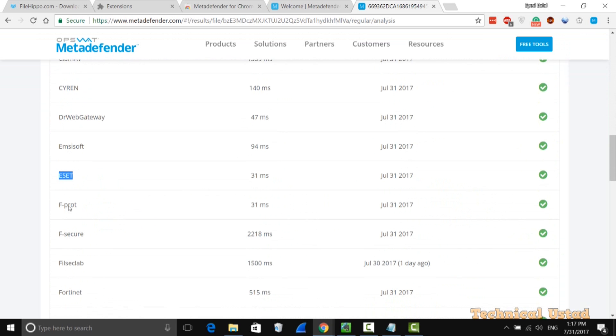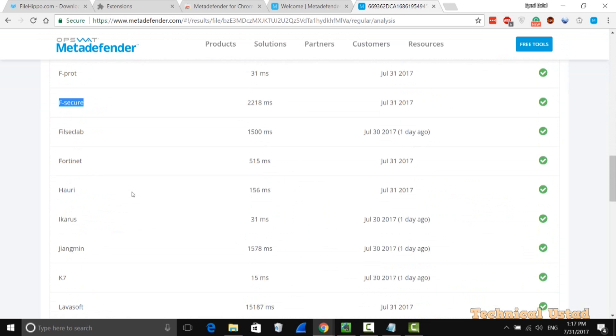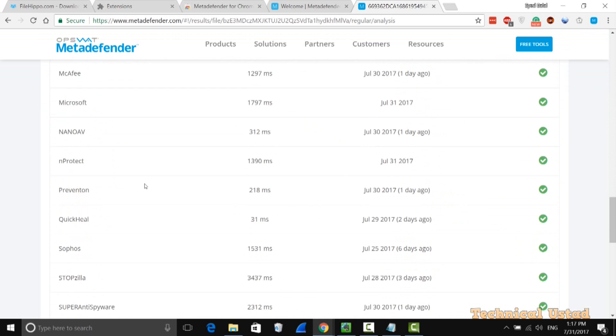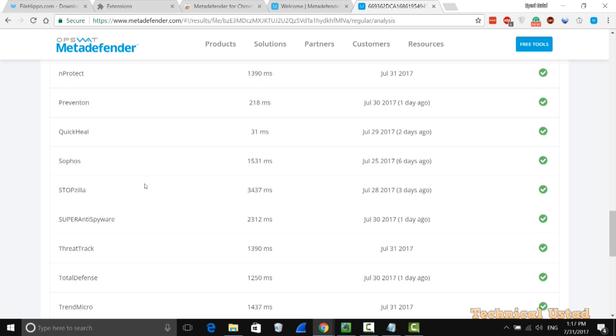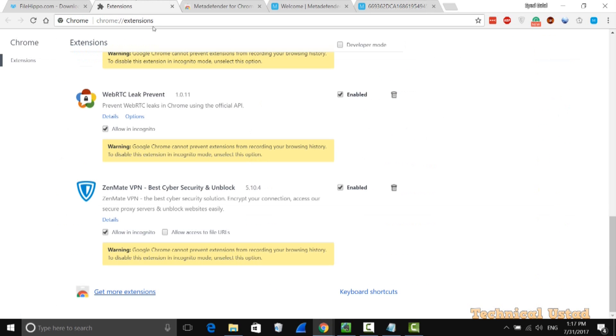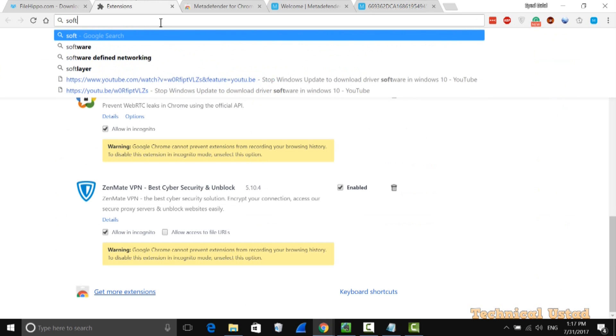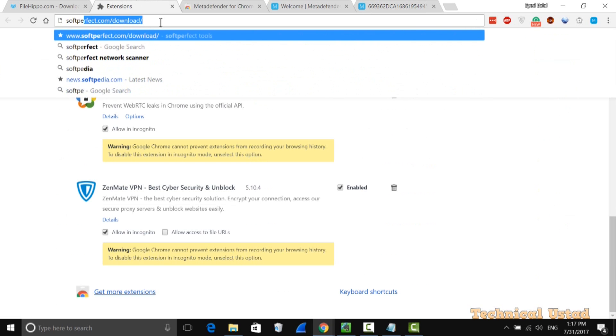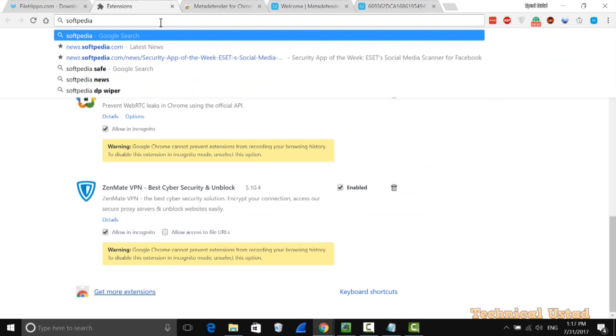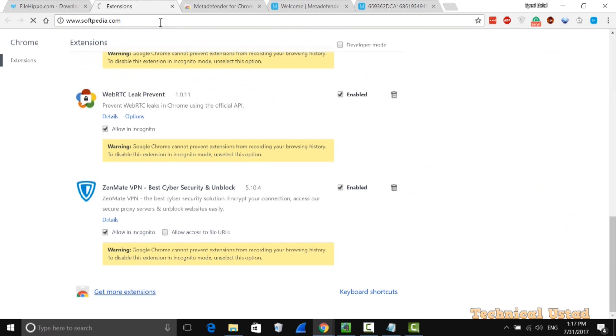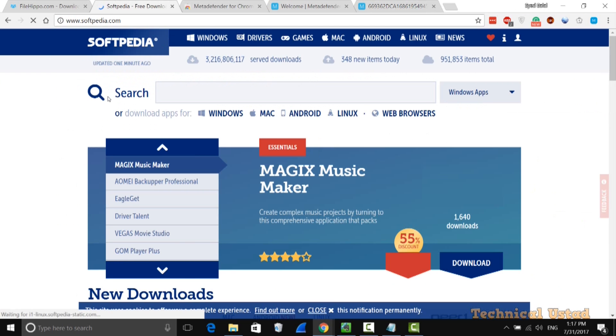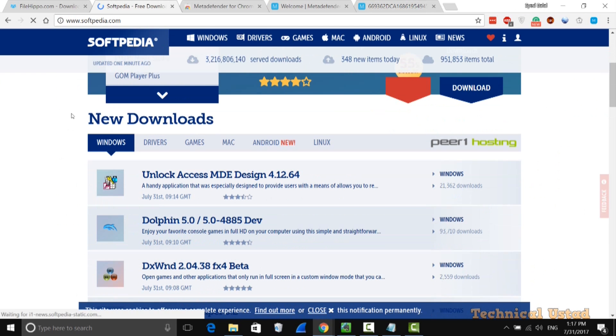All these antivirus engines are used by this tool to check your file that you are downloading to see if it has a virus or not. It's a really good extension. Same way you can check with any website. I'm just using legitimate websites because here it says everything is good.